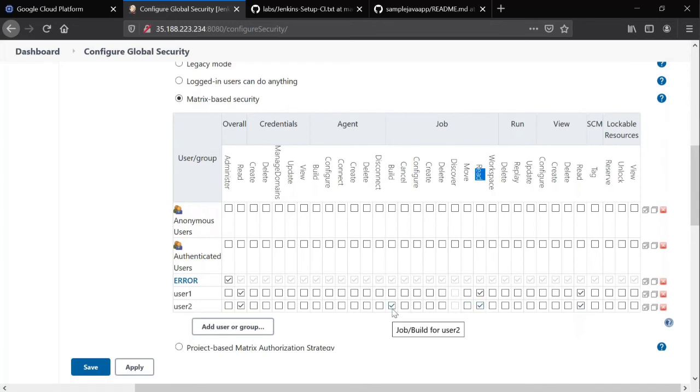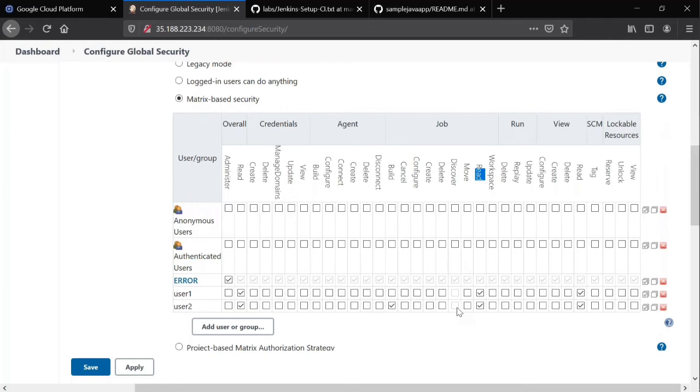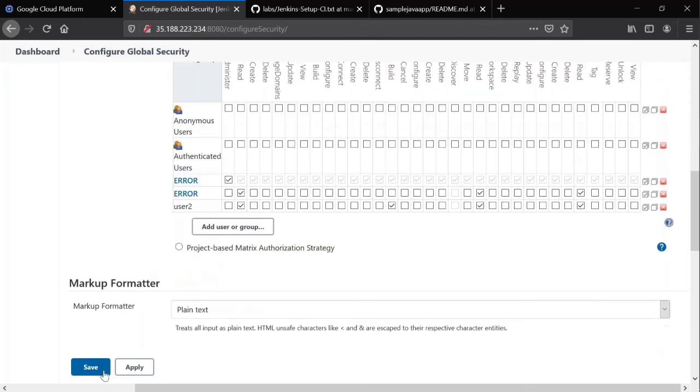We don't have user creation or deletion options for this particular user. Like this, depending upon his role, suppose he is a developer, he wants to see your results, coverage results, code review results and all, you can give him whatever permissions we have. Like this you can give all the permissions for users. Save.